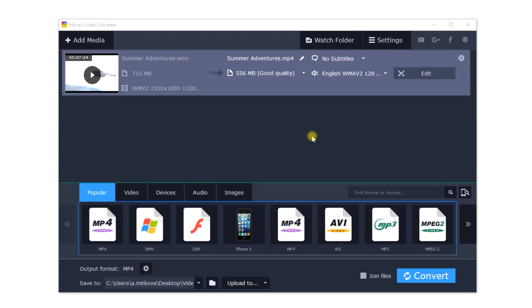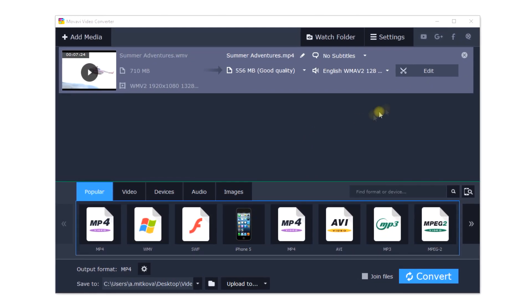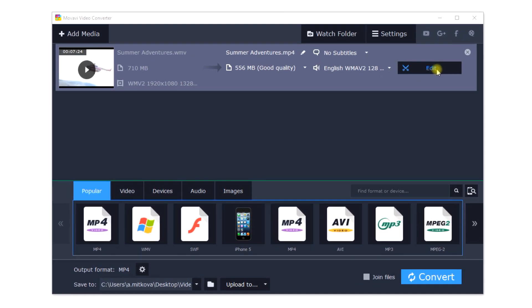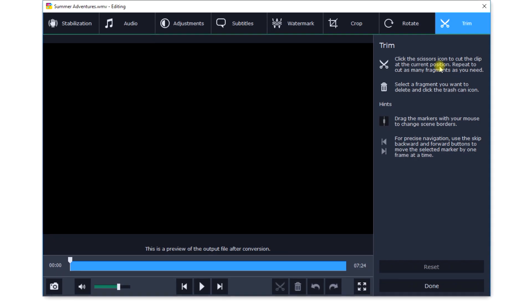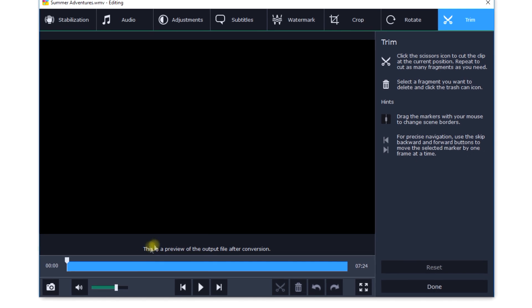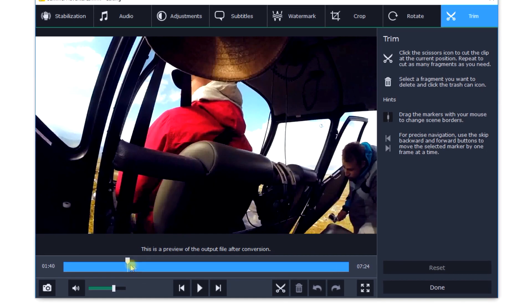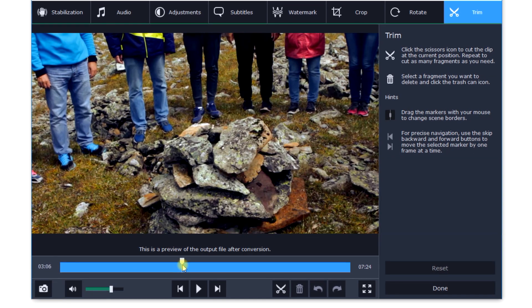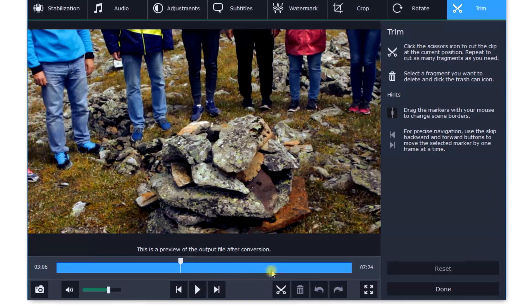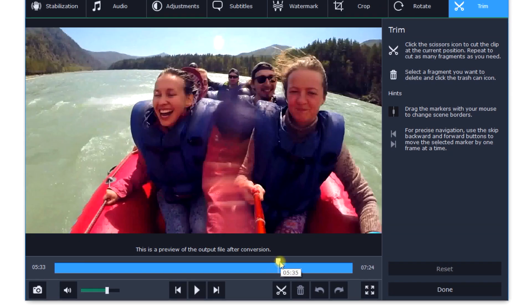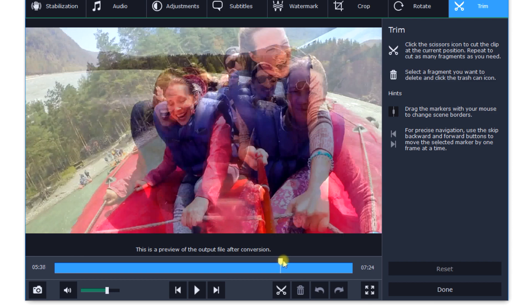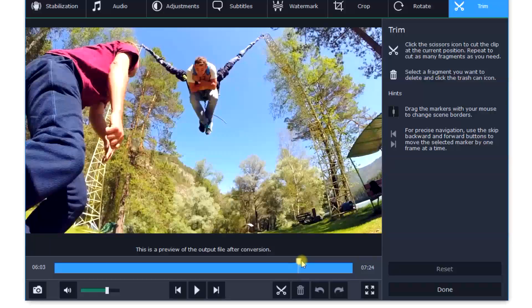Step 4. Start converting. Movavi Video Converter also has another great feature. Before converting, you can specify a specific part of the video to save.